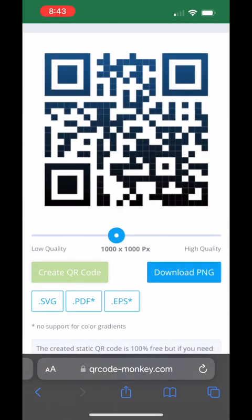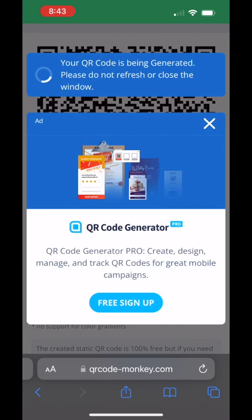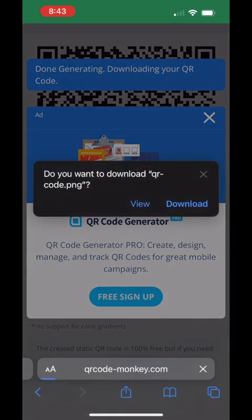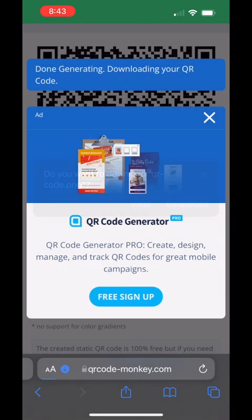Once the QR code has been created, you'll download the PNG and wait for it to download. Once the file has been downloaded to your device, you can get started adding it to your lock screen.